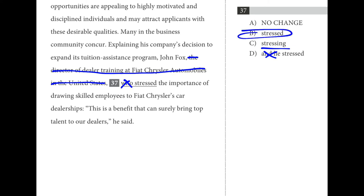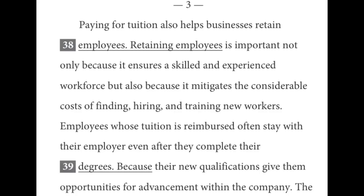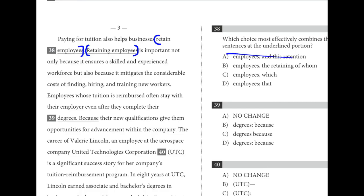For number thirty-eight, we're combining sentences. 'Retain employees' and 'retaining employees' is redundant — we don't need to say both. A and B, repeating the word 'retain,' can be ruled out based on redundancy. The other two — C and D — take the second sentence and make it into a dependent clause rather than an independent clause, because they start with relative pronouns like 'which' or 'that.' And we don't use a semicolon to join them.